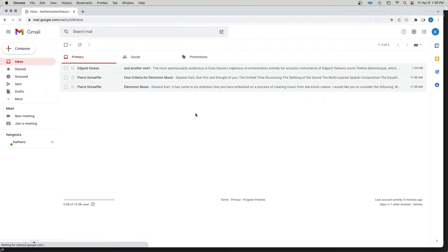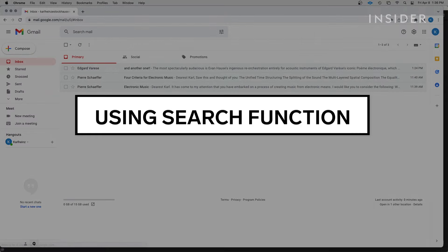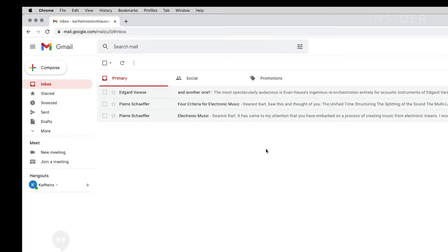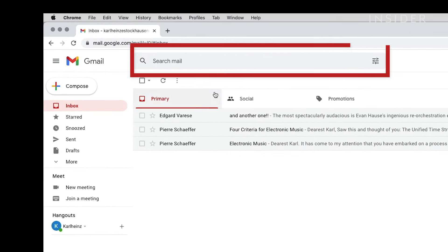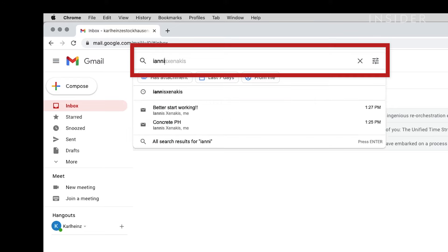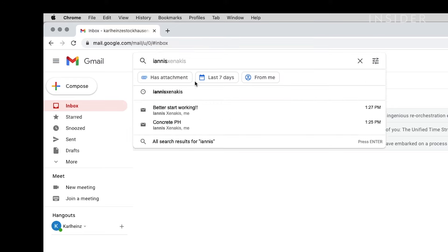The simplest way to find an archived email is to use Gmail's search function. On the top of the Gmail page, type in the email address of the sender or a few words from the email's subject or body and hit Return.